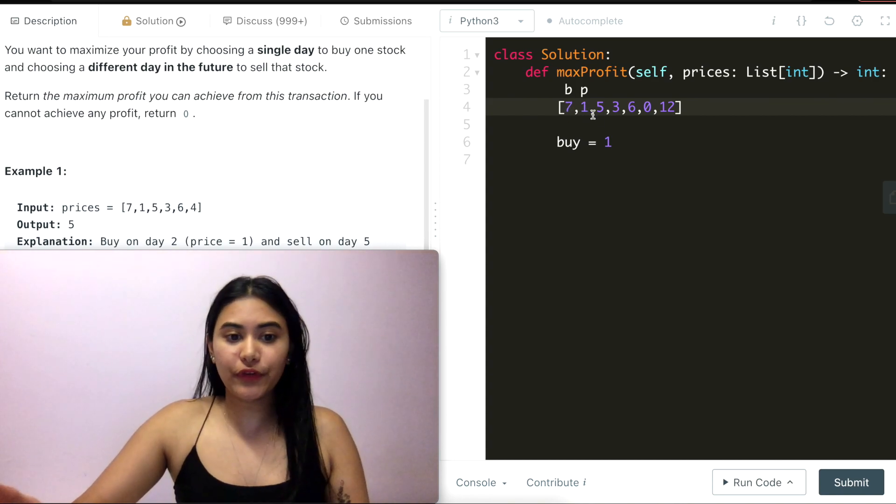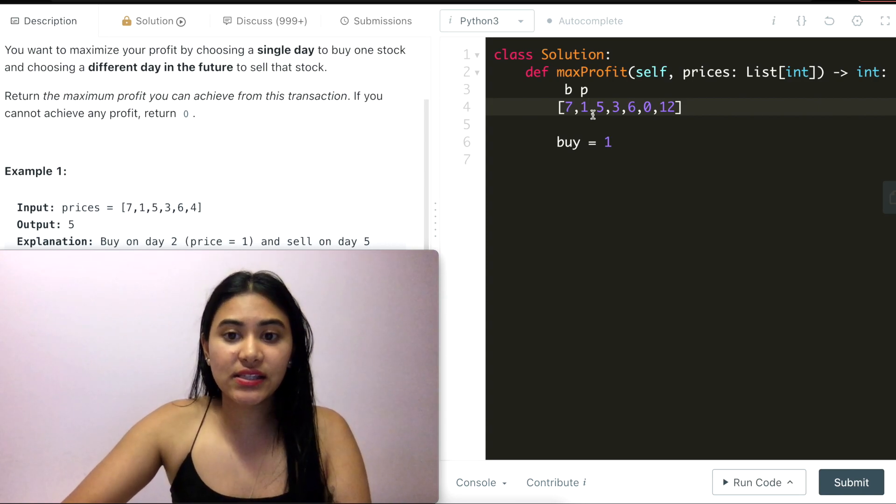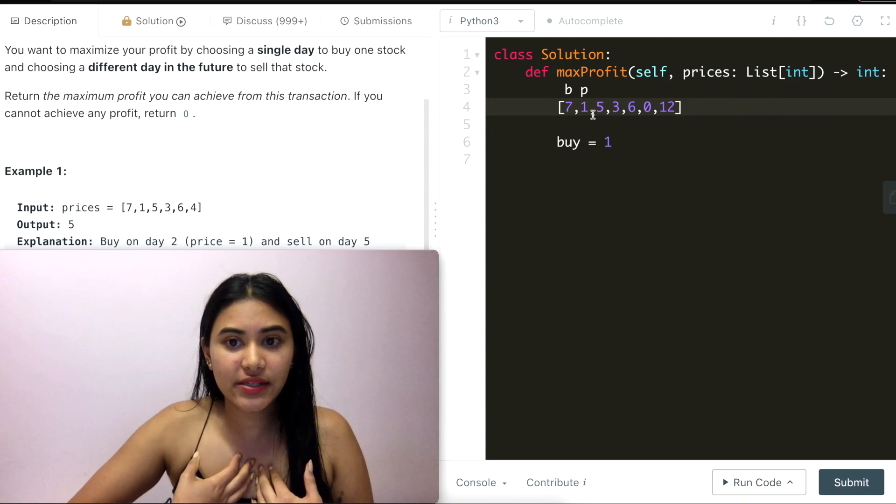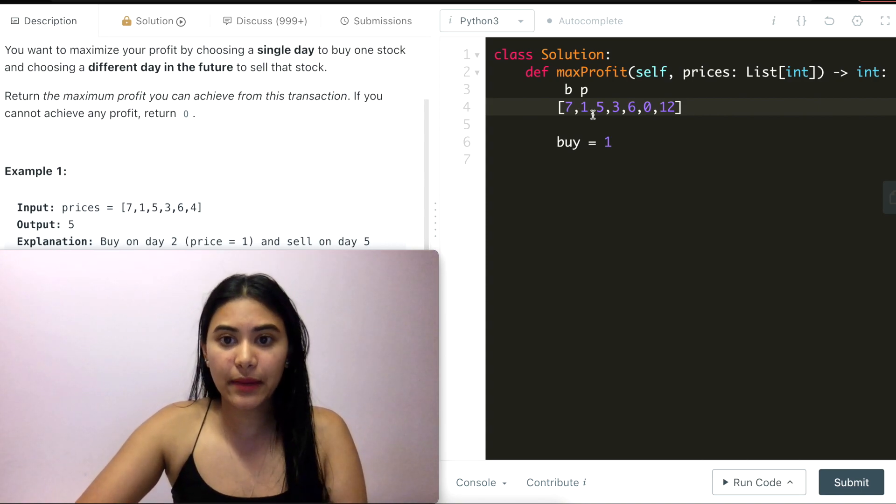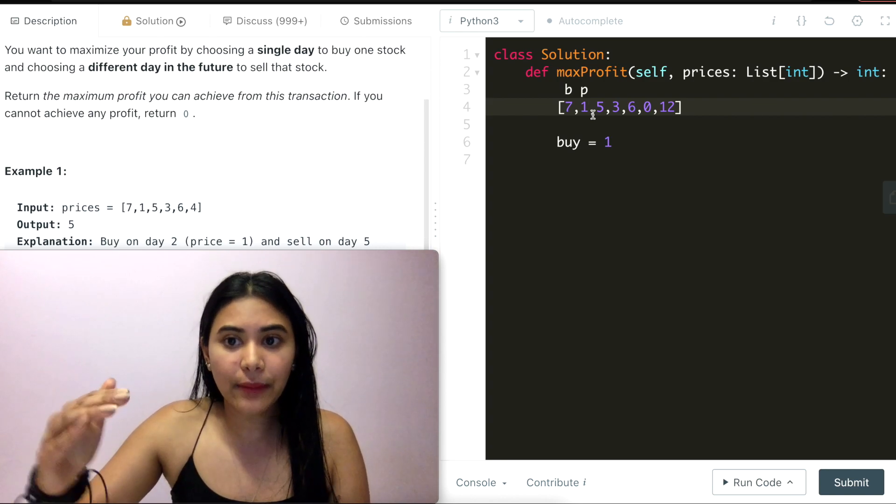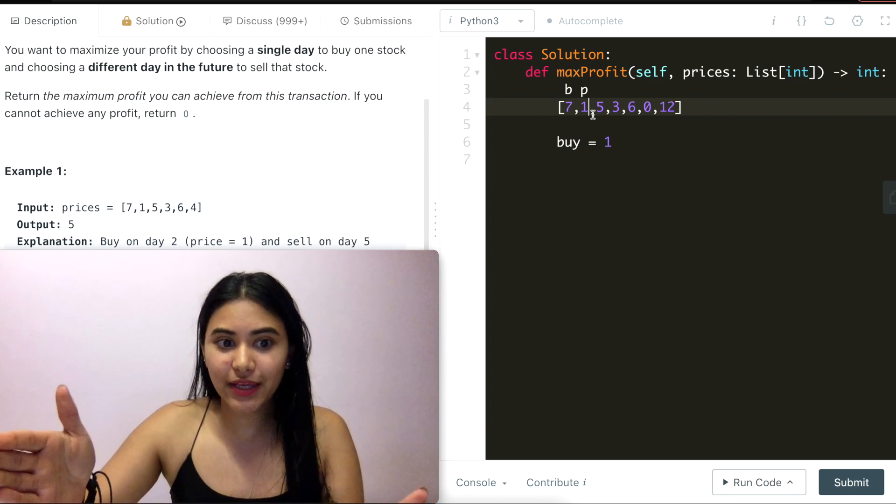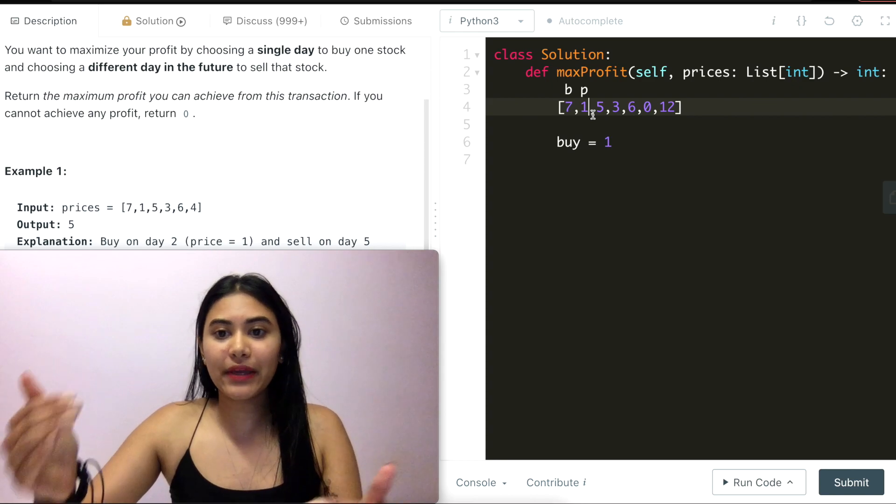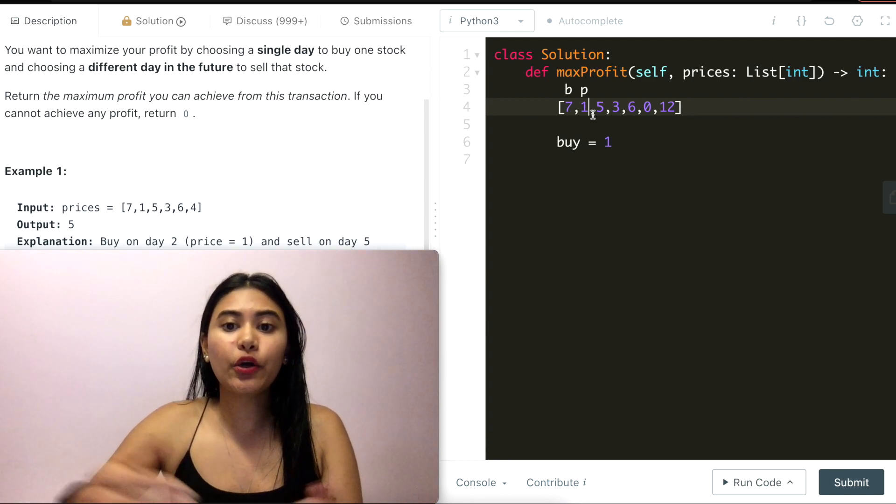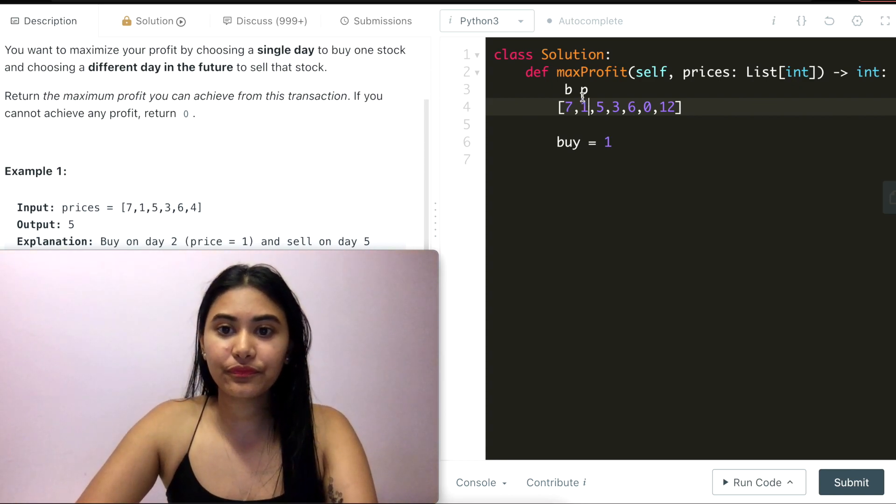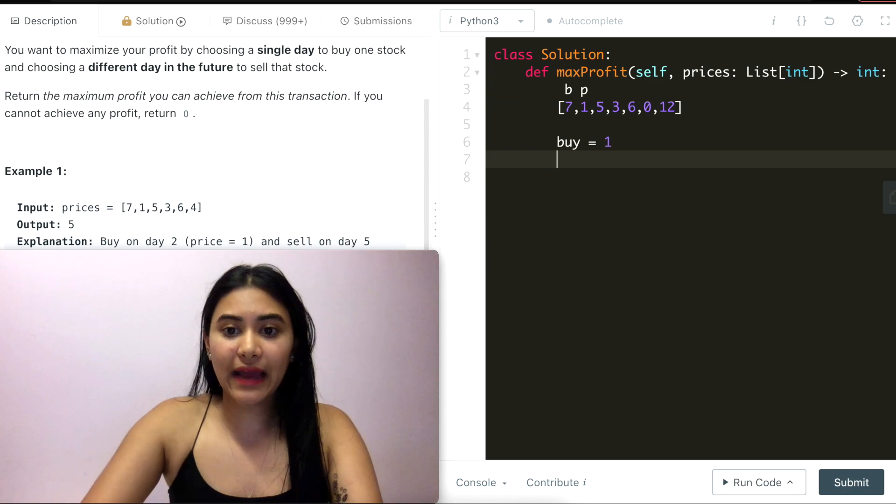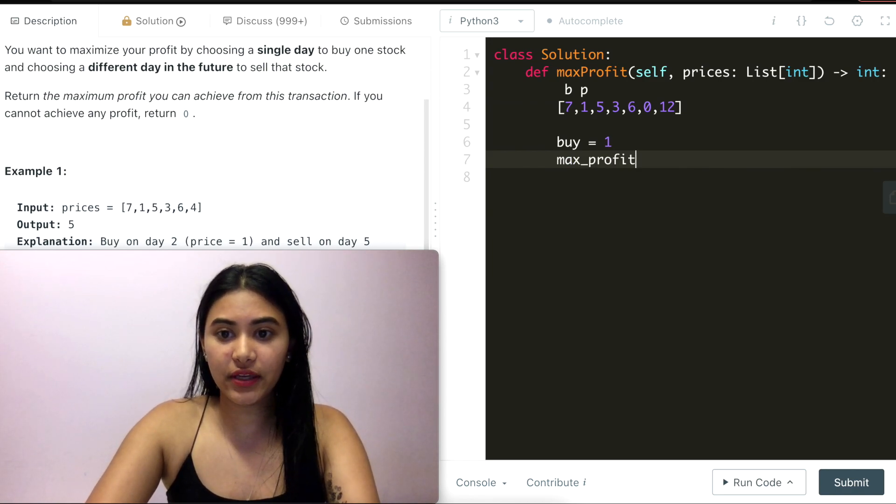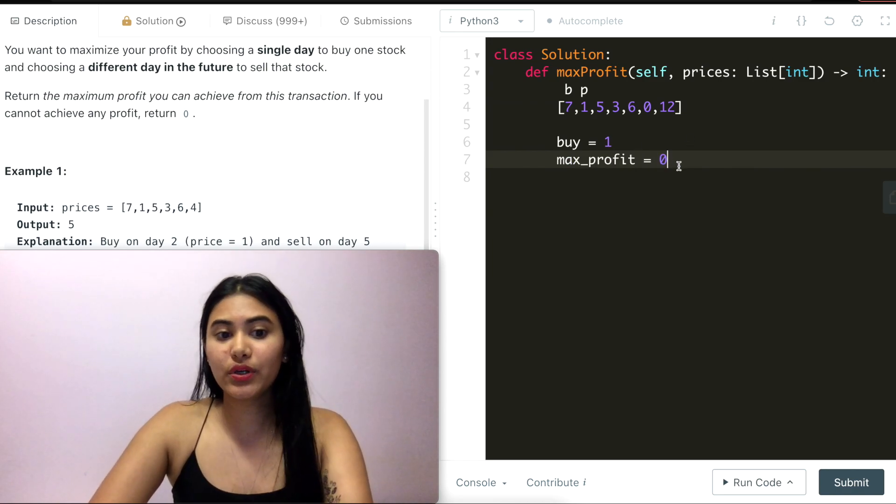And this is what I'm going to do for the entire array. Anytime I see a number that's lower than my current buy price, I'm updating my buy price. Anytime it's higher, I'm going to see what the potential profit can be and see if it's bigger than the max profit I've seen so far and go ahead and update that.